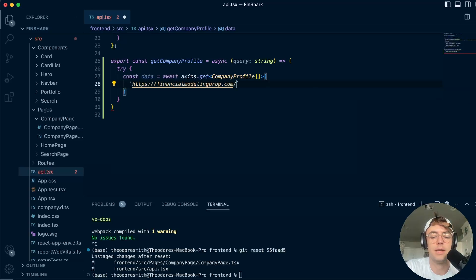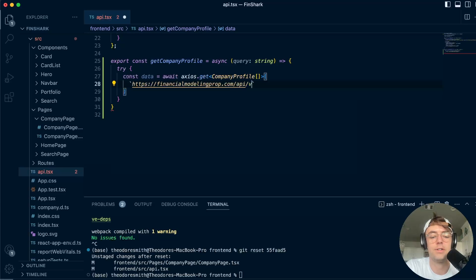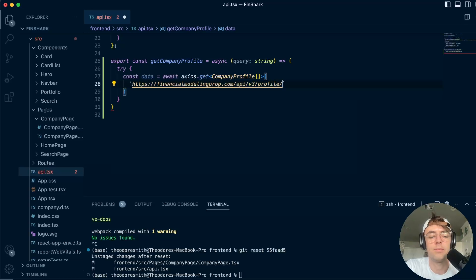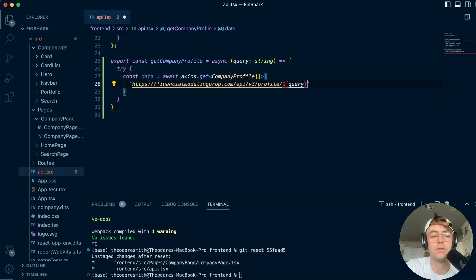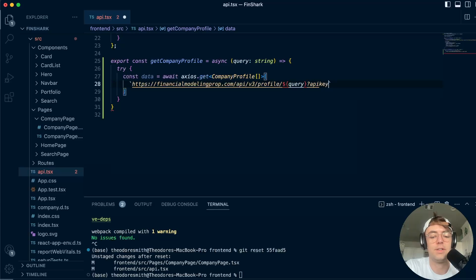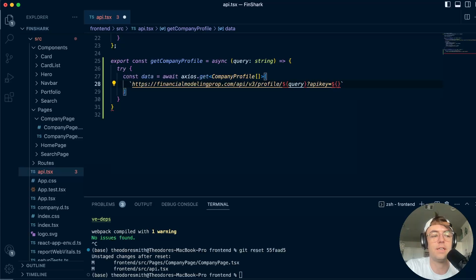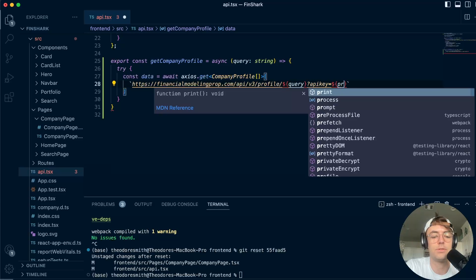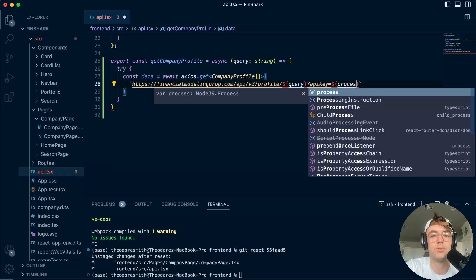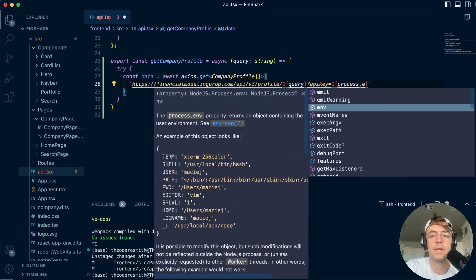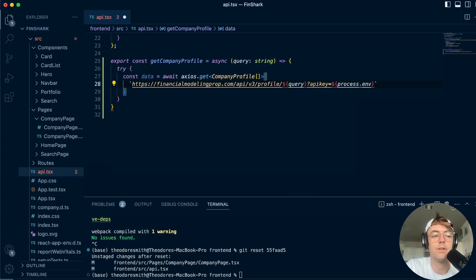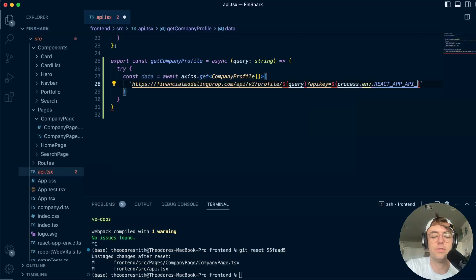So financialmodelingprep.com and we're going to say slash API slash v3 slash profile. Since we're just getting the actual profile data, just like this, we'll say a query. So put a template literal in there and we're going to pass in our query just like this. Go ahead here. And then all that we need to do is pass in our API key. And I did everything through dot env. So I'm going to go into here, say process.env, go down. And then I'm going to say react app API key, just like that. And that'll do it.